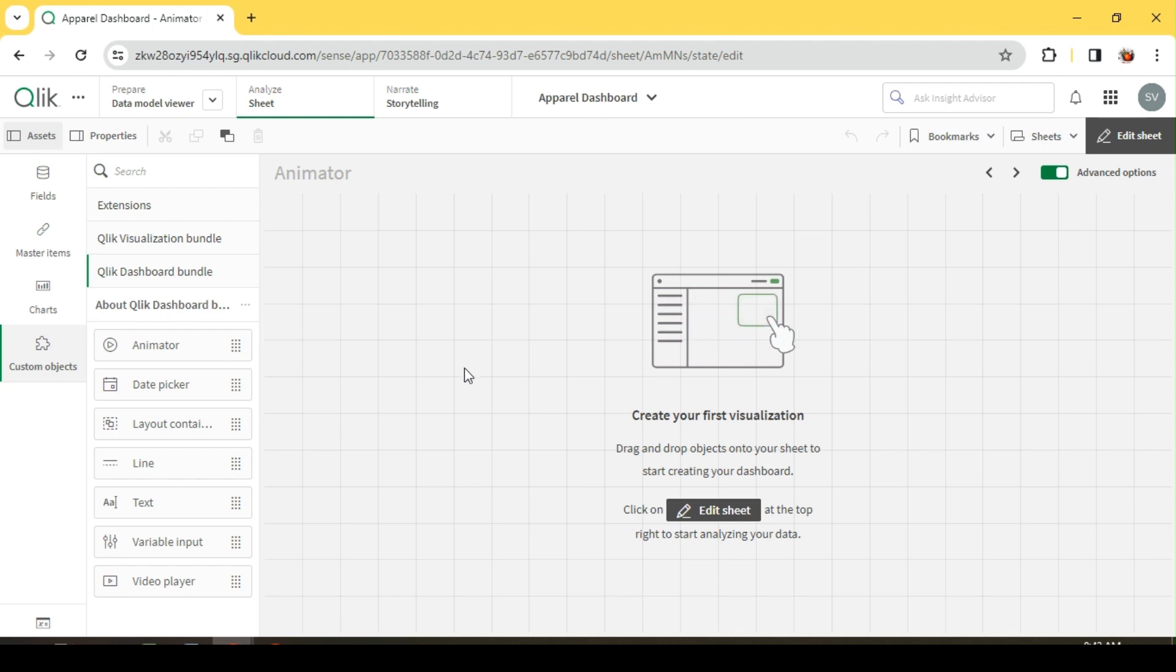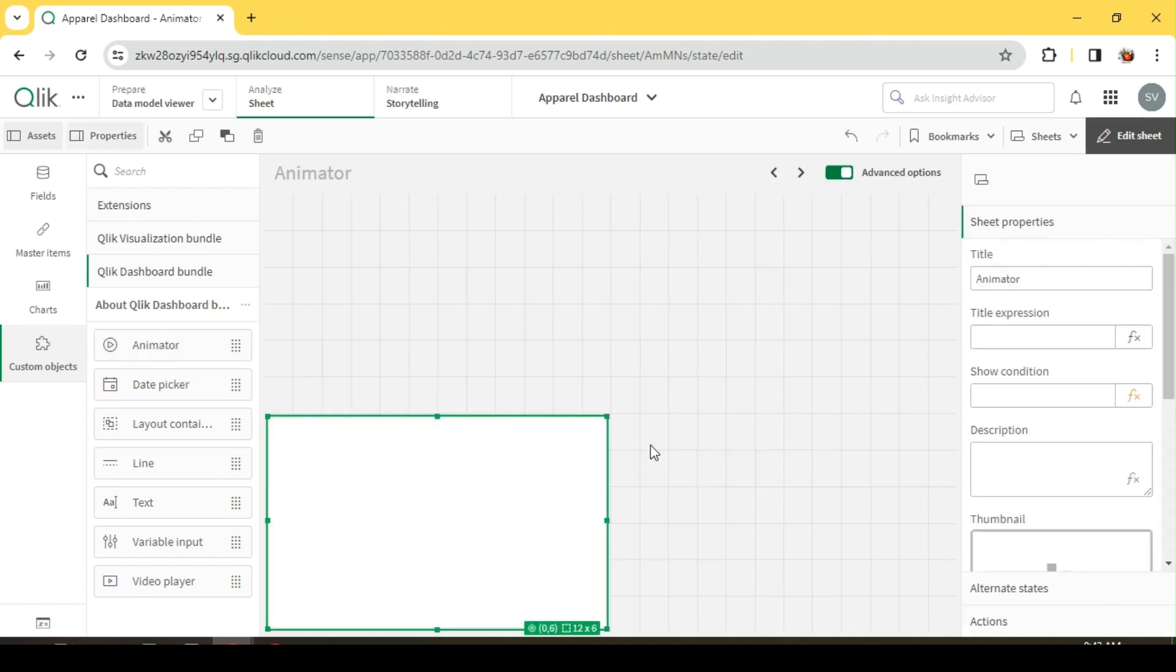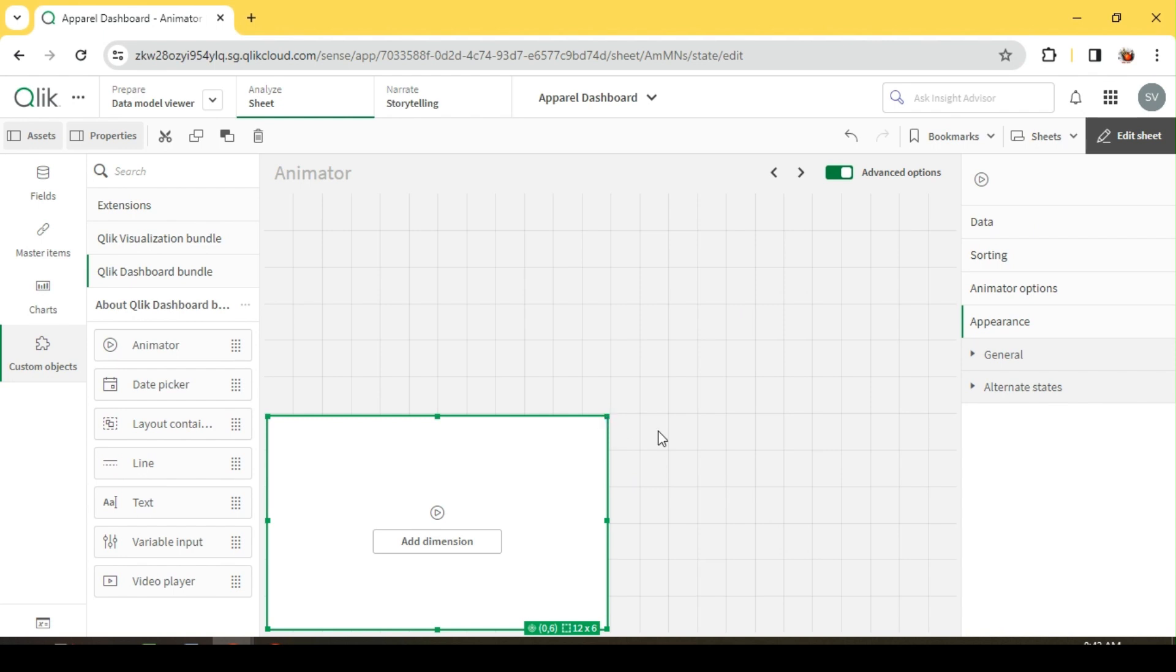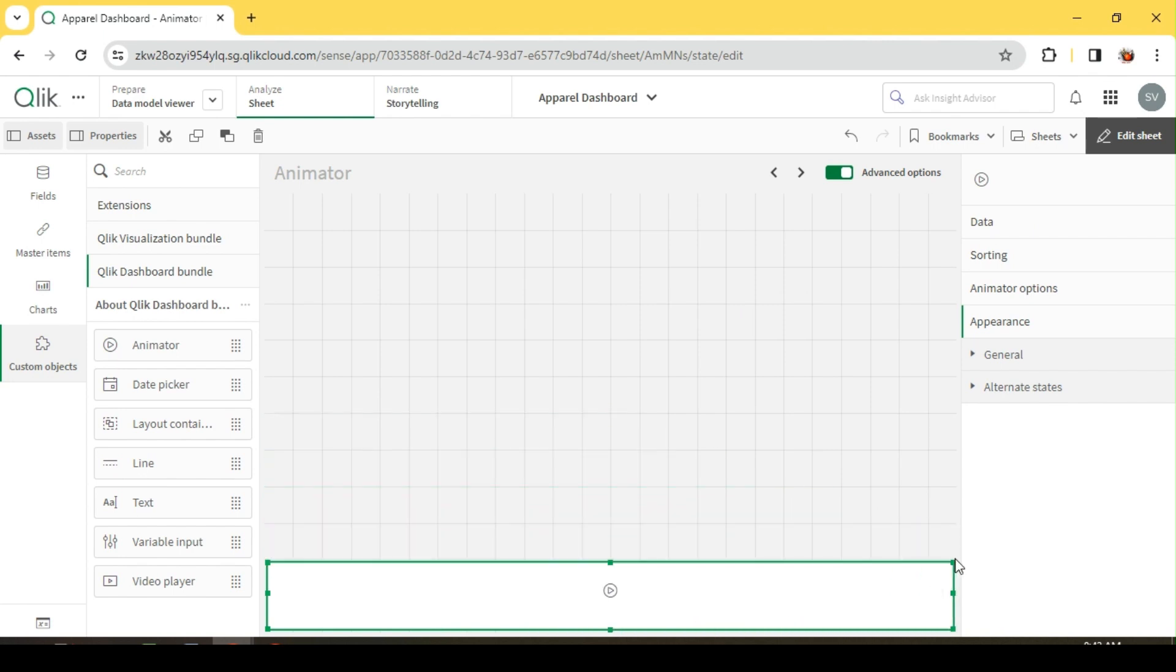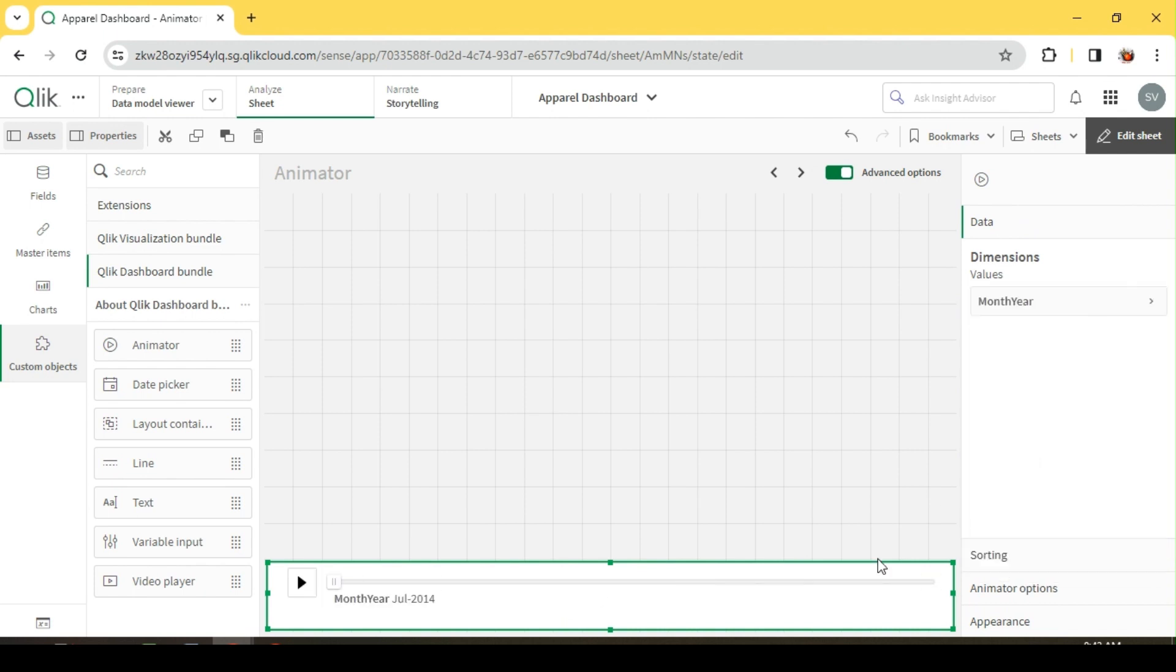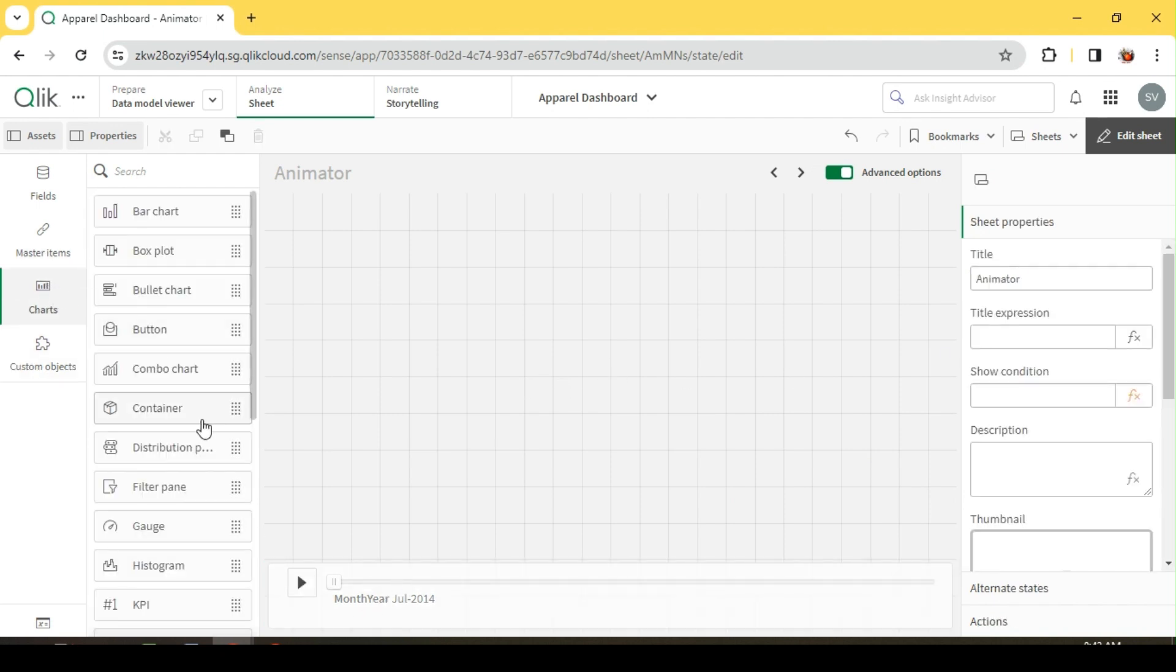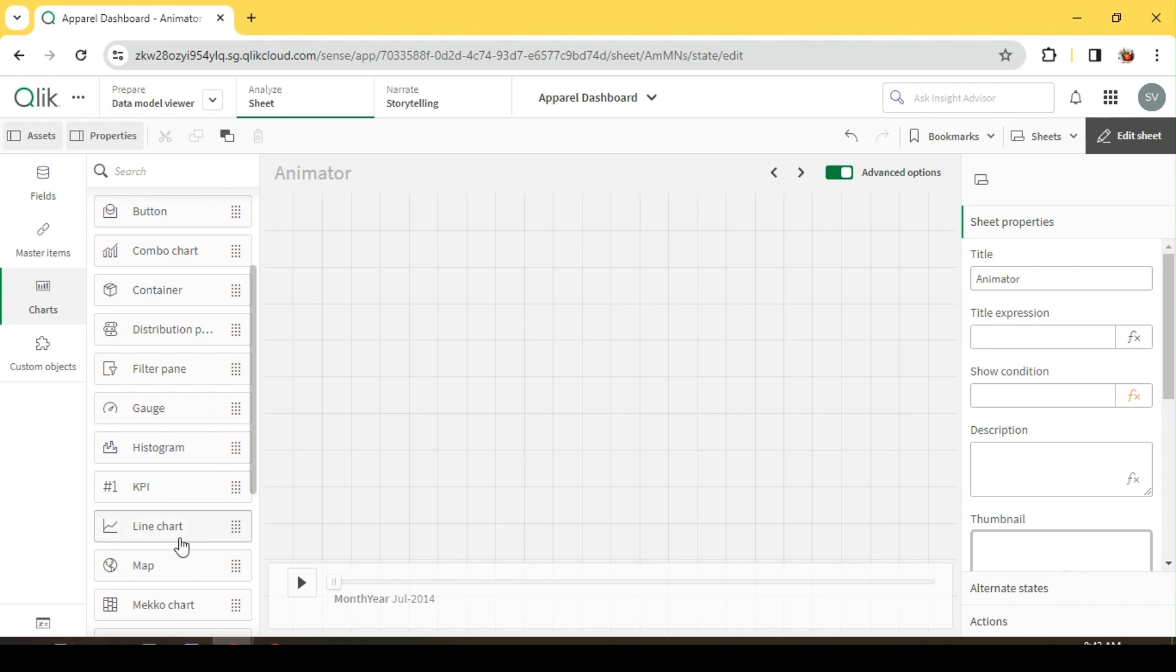Hey guys, today let us explore animator chart in Qlik Sense with a simple example. So let me drag this animator over here. I'm going to run this on my month year field. Meanwhile, I will add one more chart and we'll come to this animator later.